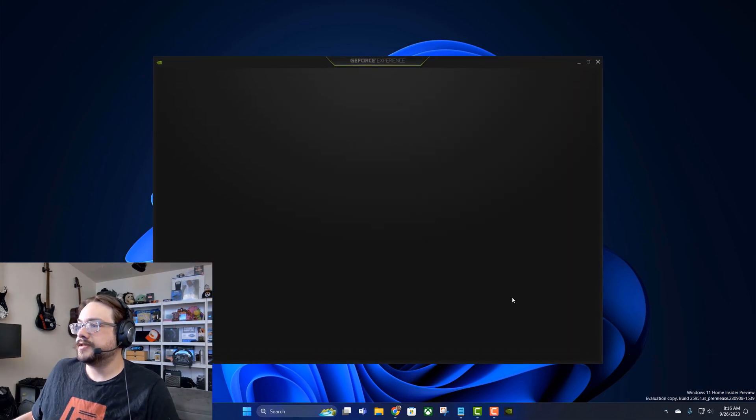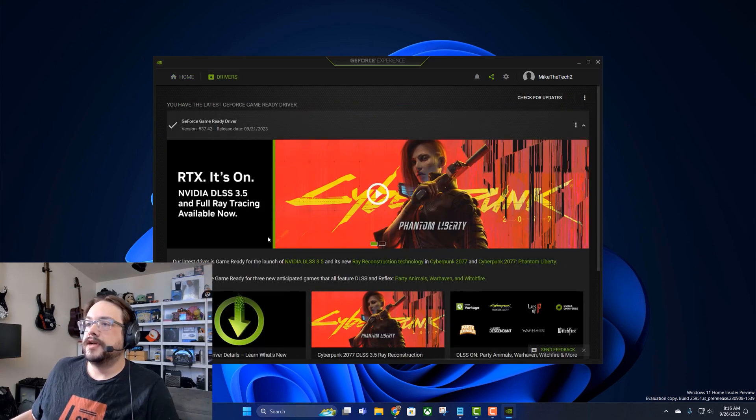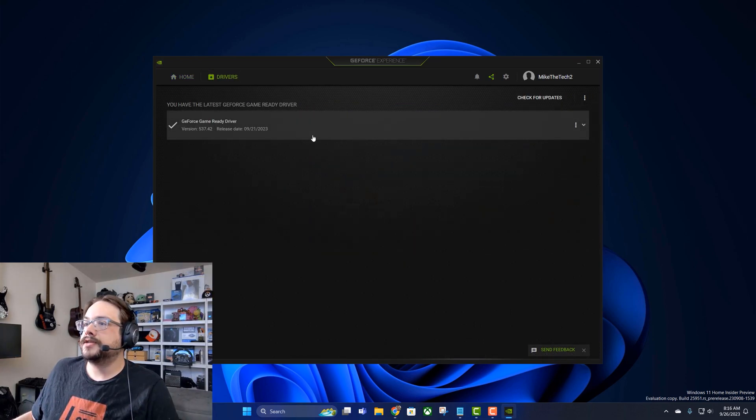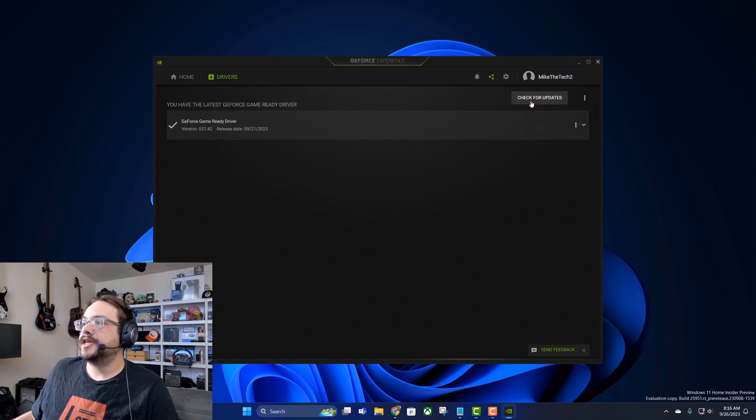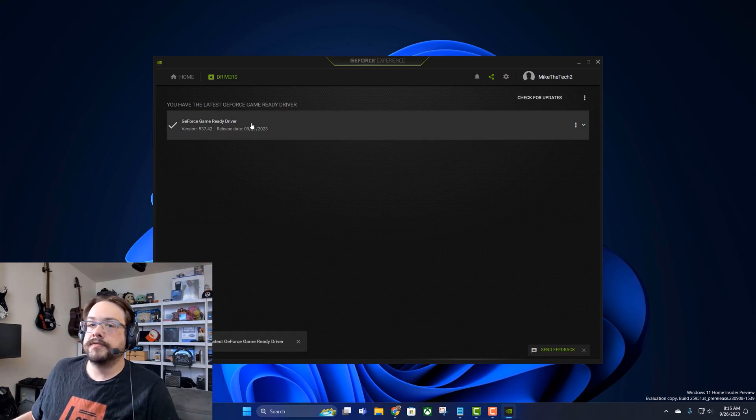We'll right-click on the icon and choose NVIDIA GeForce Experience, and we're going to go to Drivers. Now you'll see that we have the Game Ready driver here and that's all that shows up. If we check for updates, that's the only one that's going to show up.